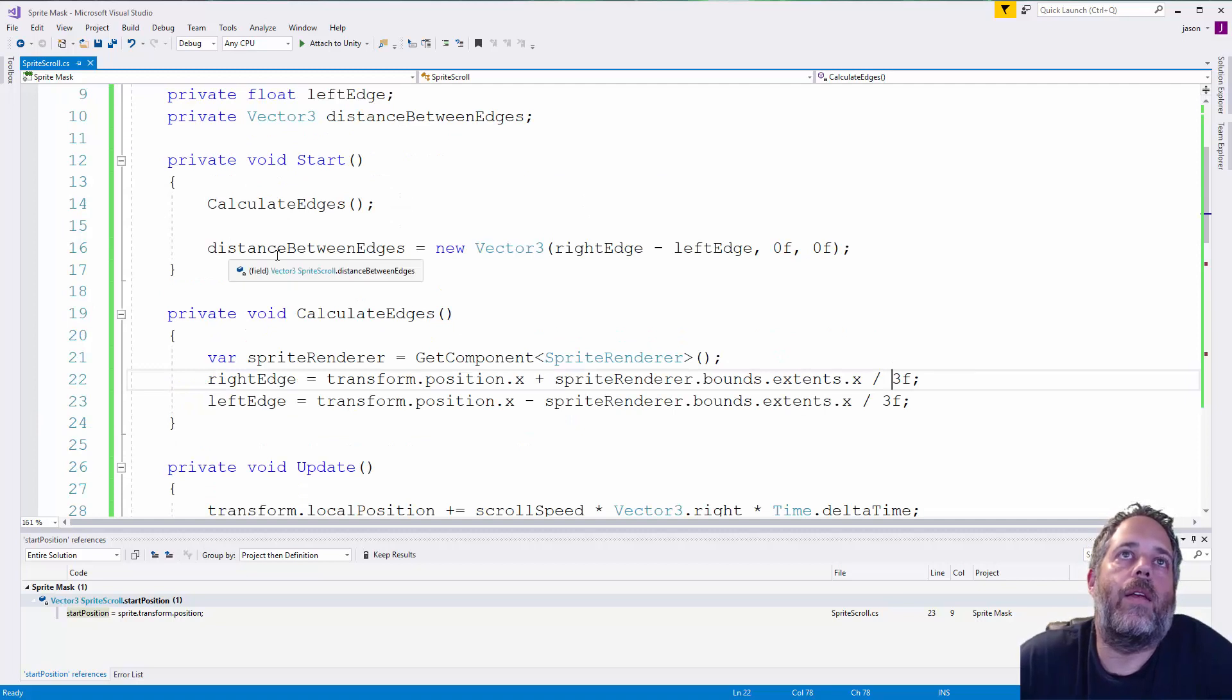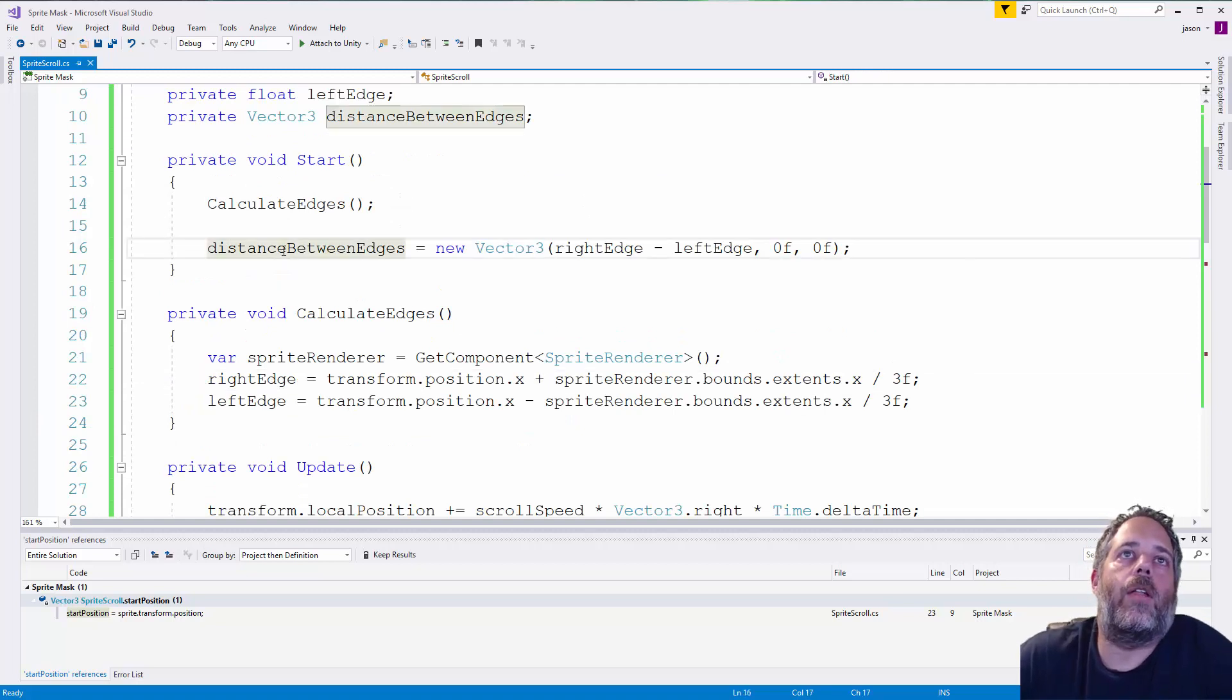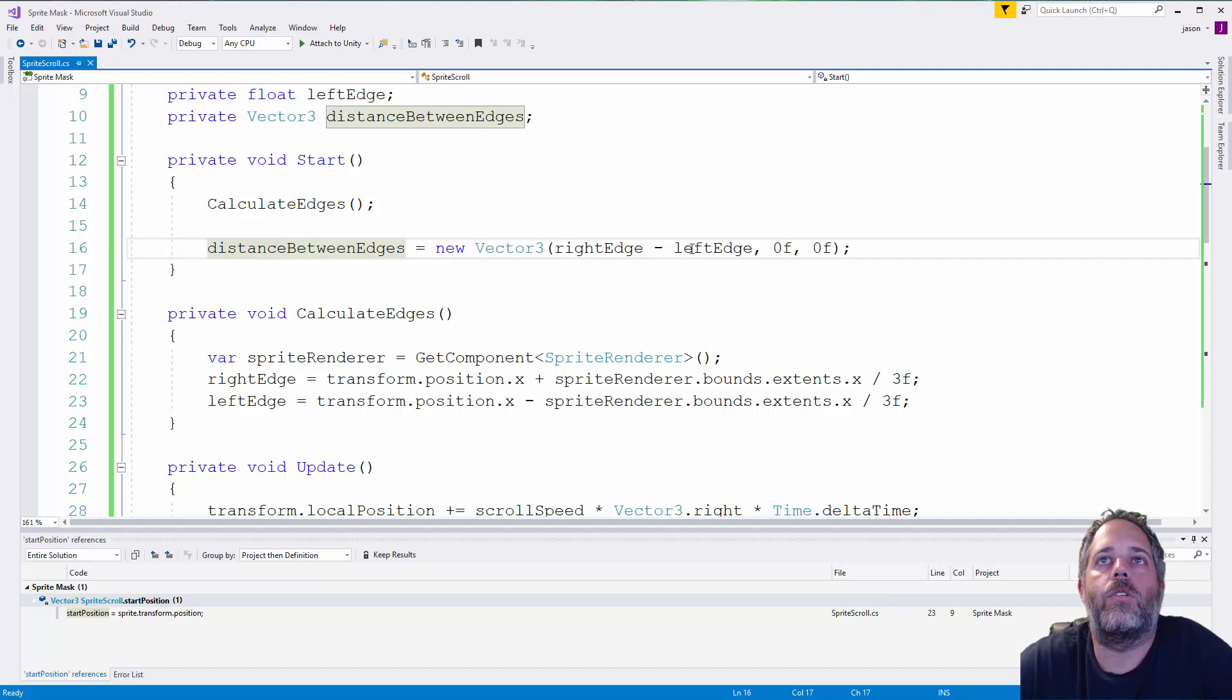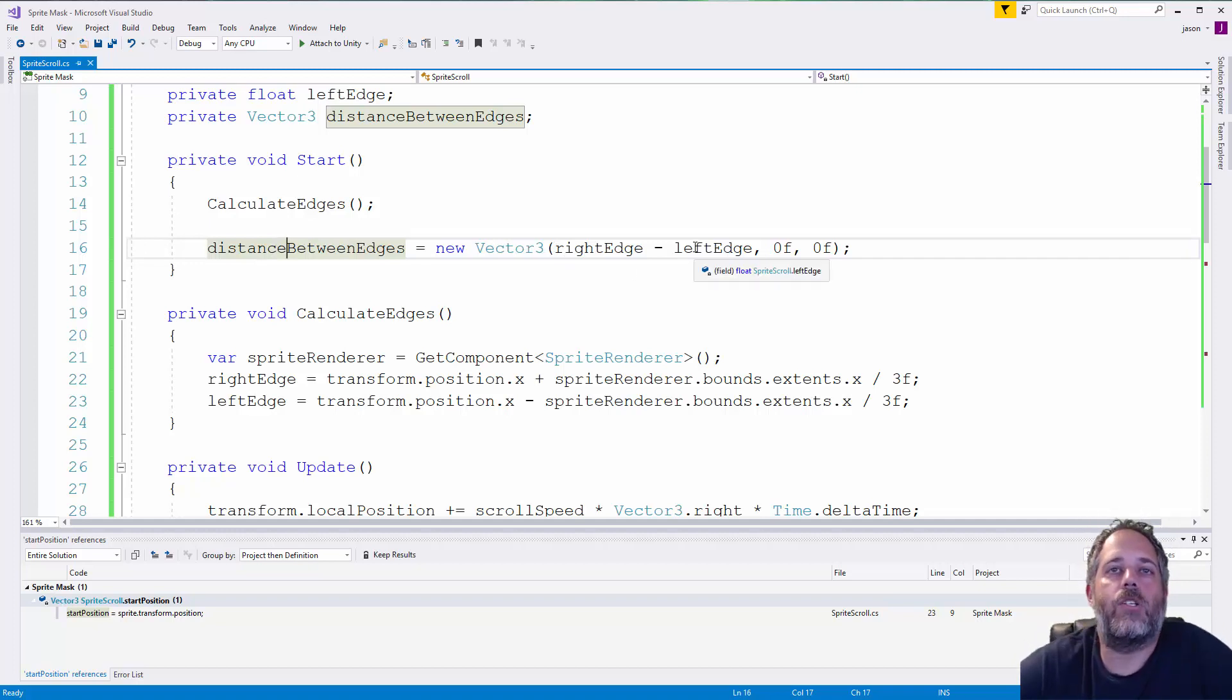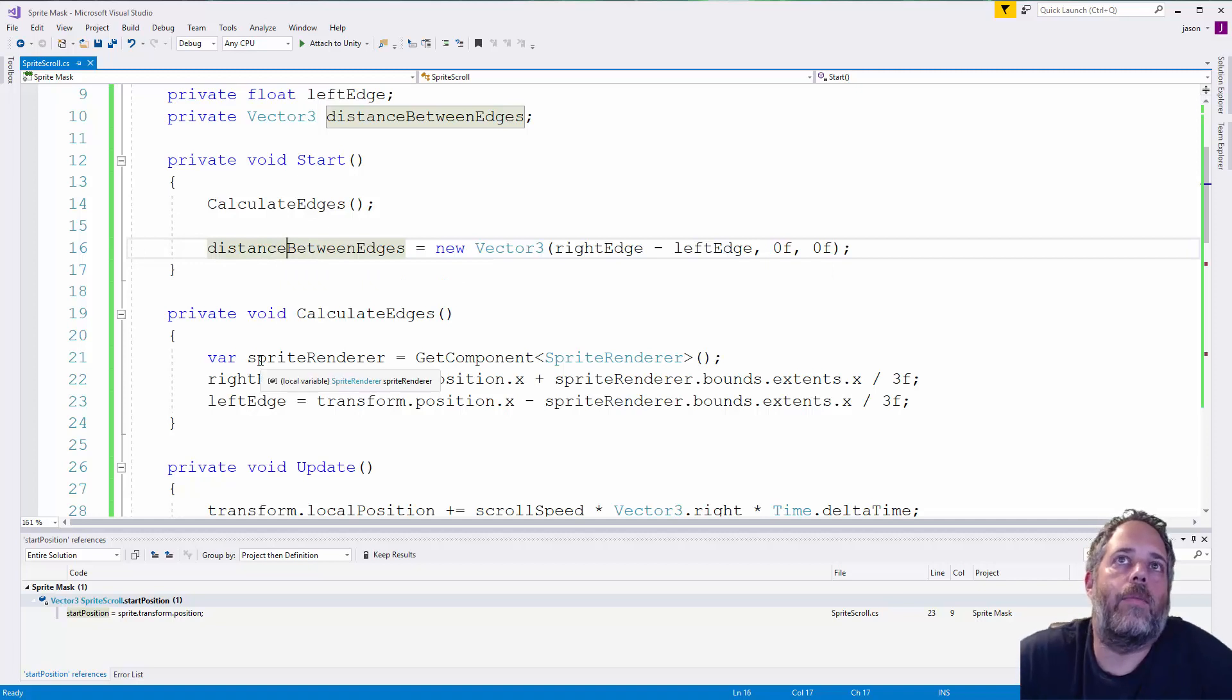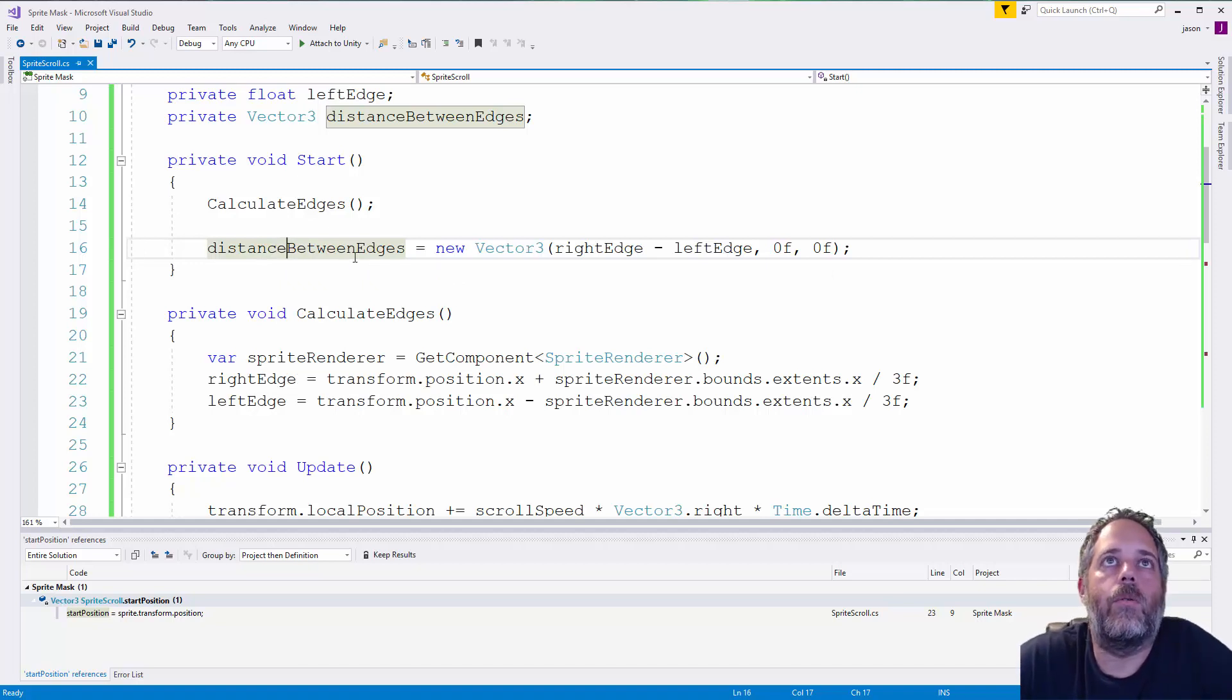The next thing the start method does is just calculate out the vector for the distance between the edges. So, we have the right edge minus the left edge. And we're just caching that here because we're going to be using it a lot. We don't need to keep regenerating the same vector three. It's always going to be the same. So, we may as well just keep it.